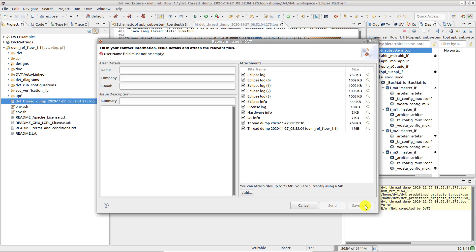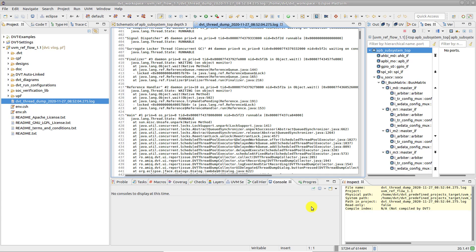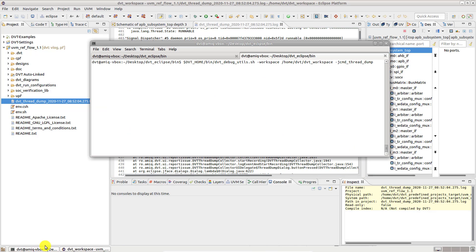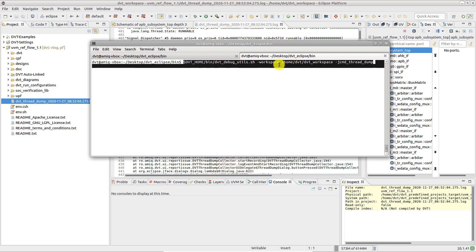Sometimes it may happen that the UI is completely frozen. In that case, you should open a terminal on the machine where DVT runs and run the dvt-debug-util script as indicated here.